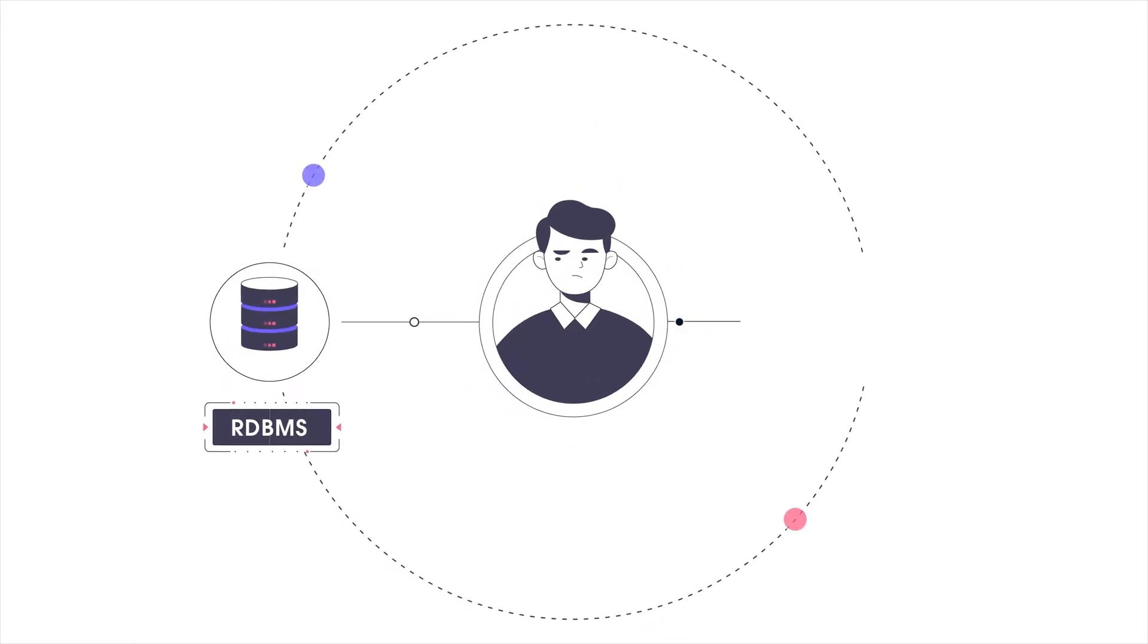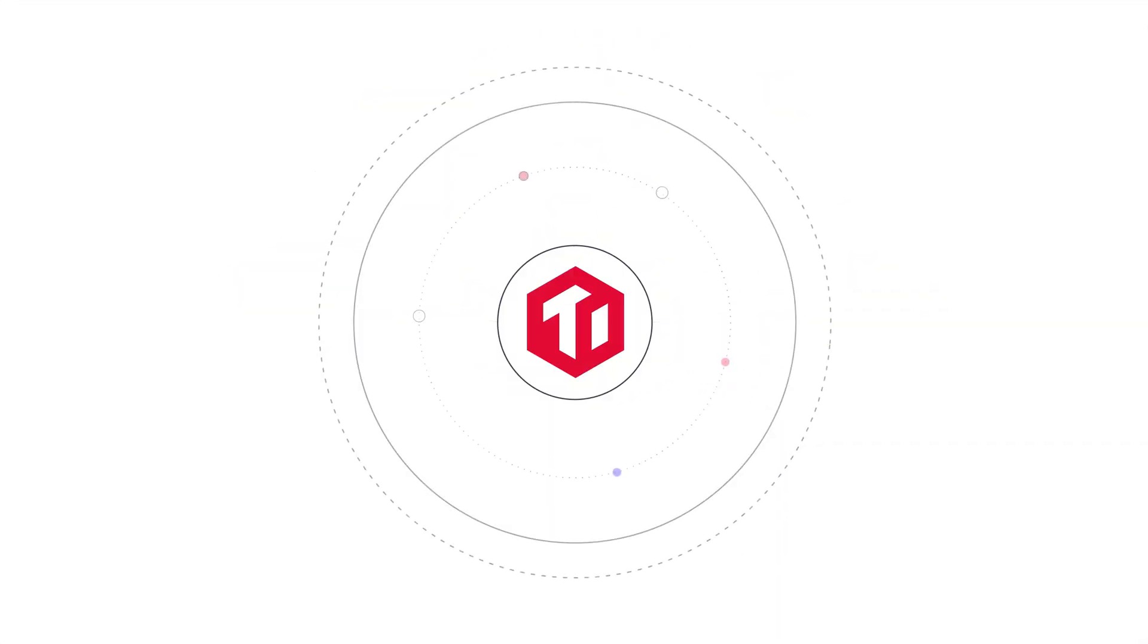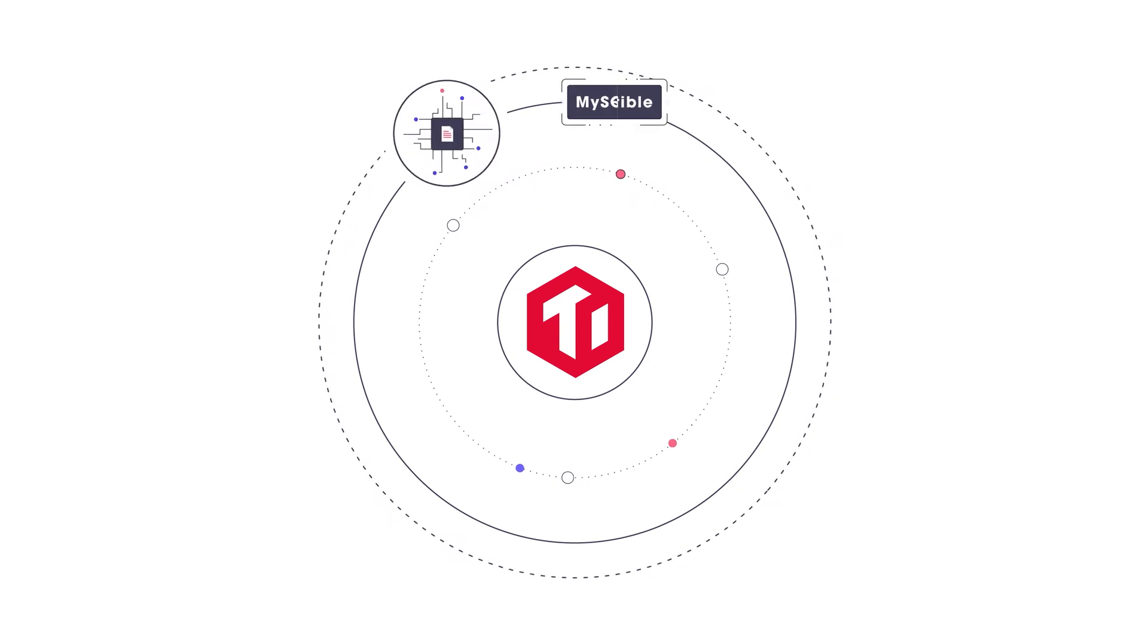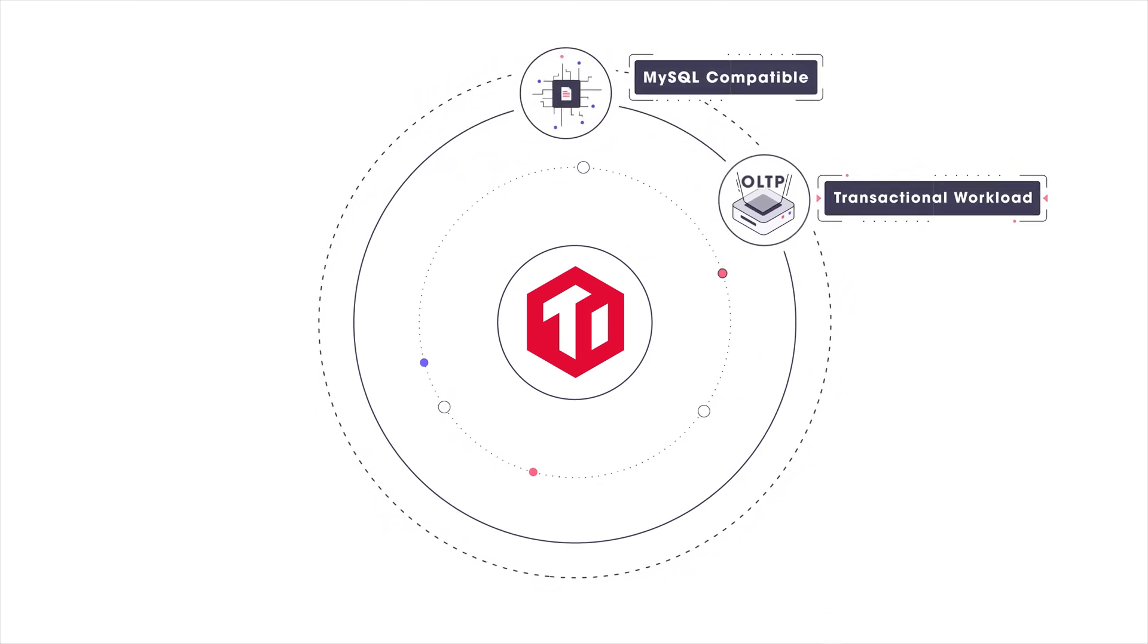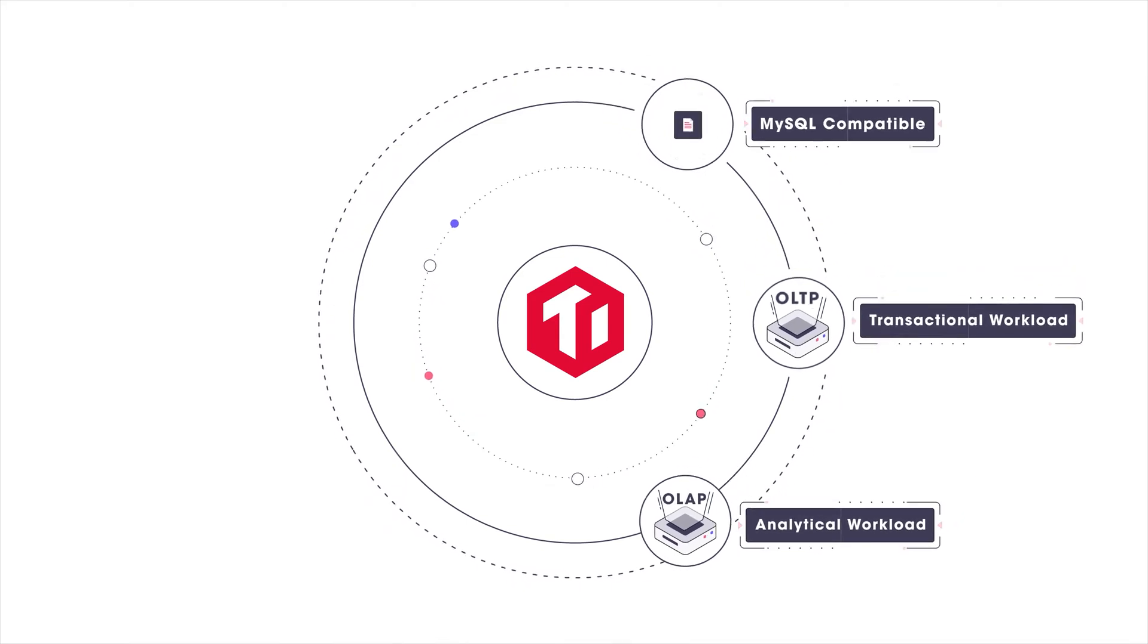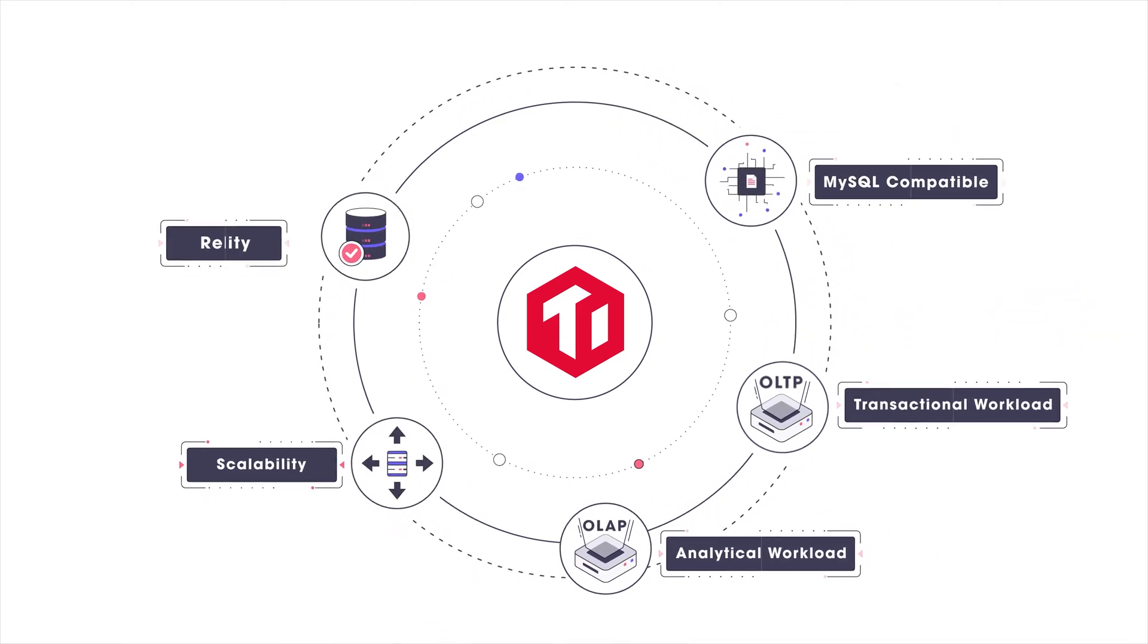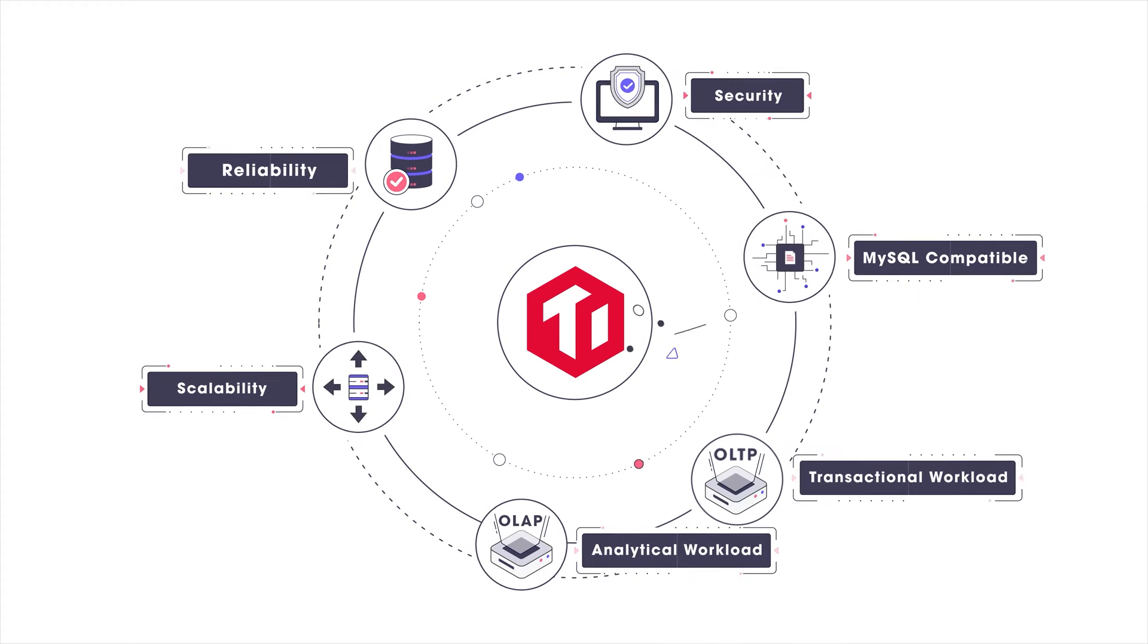Can one solution meet all these requirements? Yes, TiDB is a distributed SQL database that serves both transactional and analytical workloads in one system, with scalability, reliability, and security.